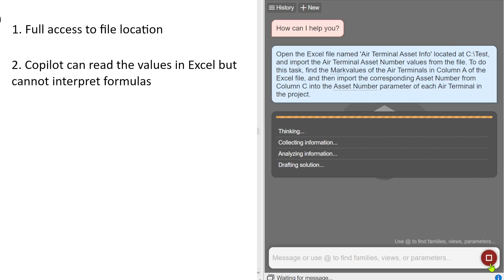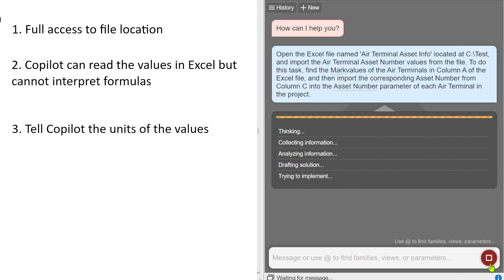If you are getting co-pilot to bring some values that has got units into your Revit or checking some of the values against Revit, you need to make sure that you tell co-pilot about the units. The built-in units in Revit are imperial, so if your Excel file, for example, is in SI units, you need to tell co-pilot that the Excel is in SI units.